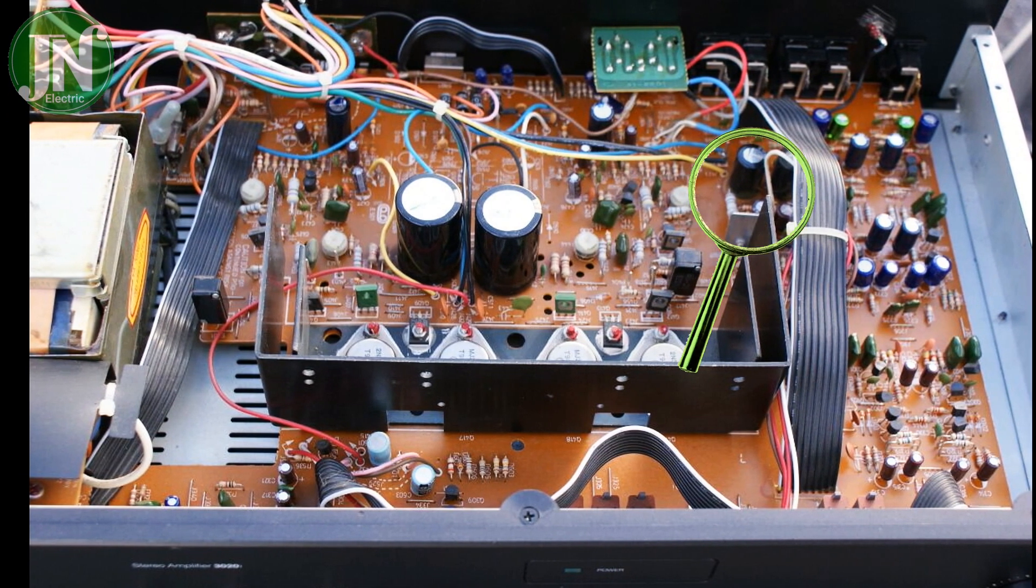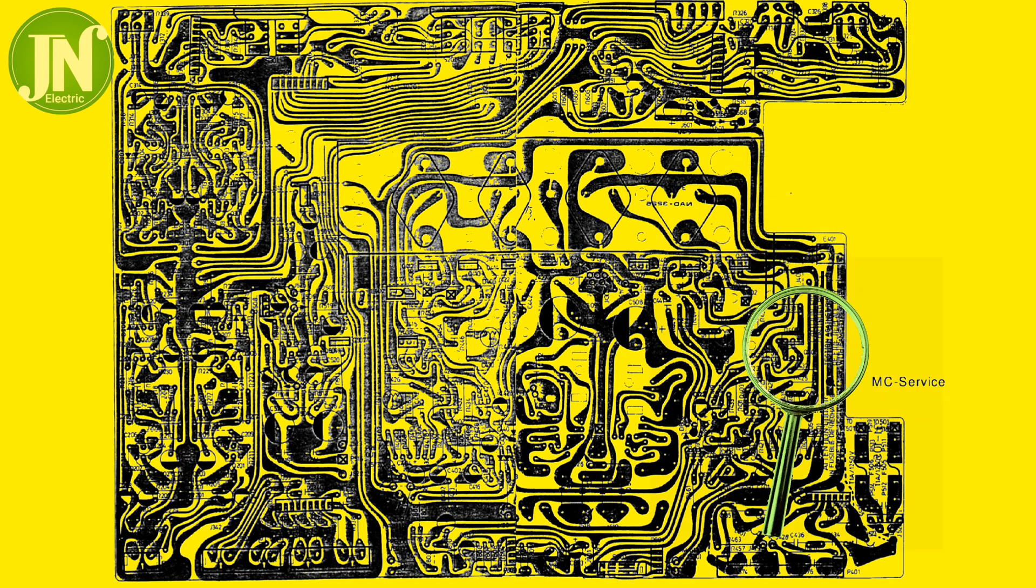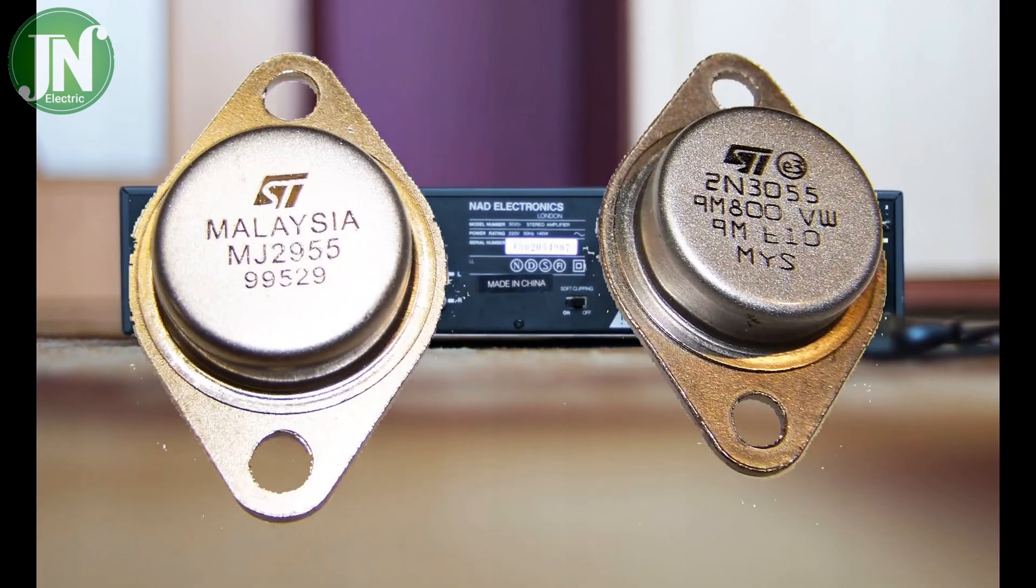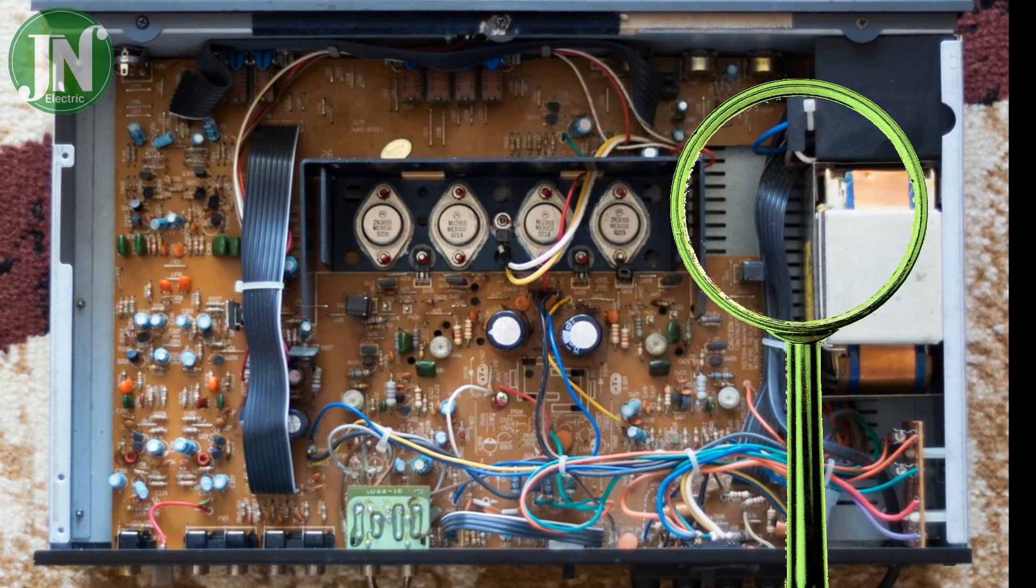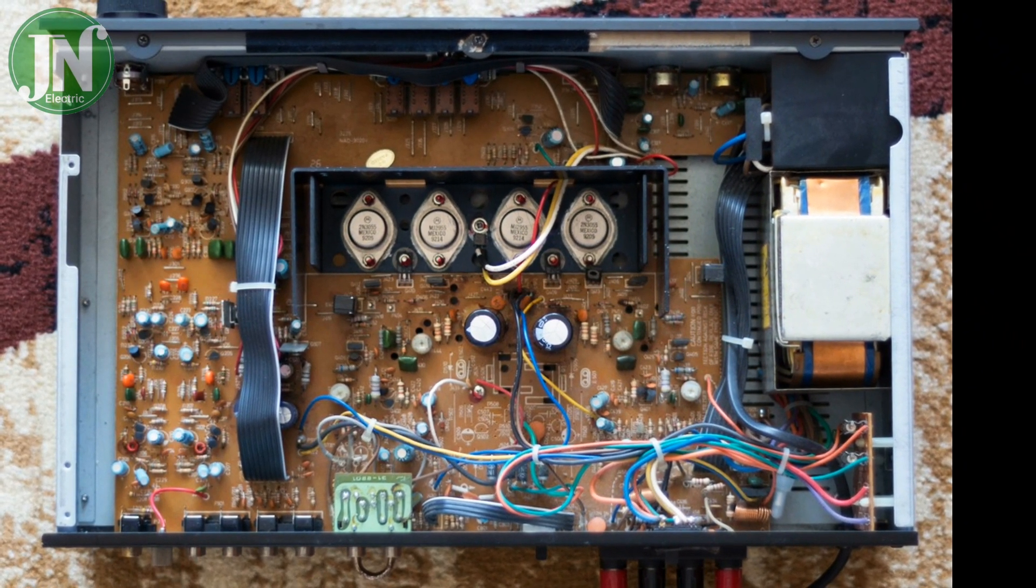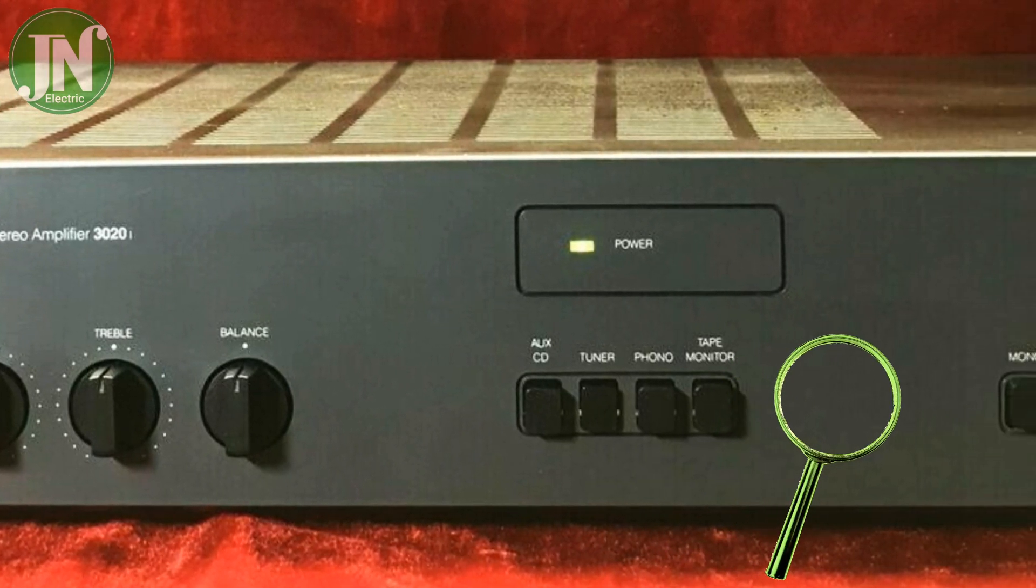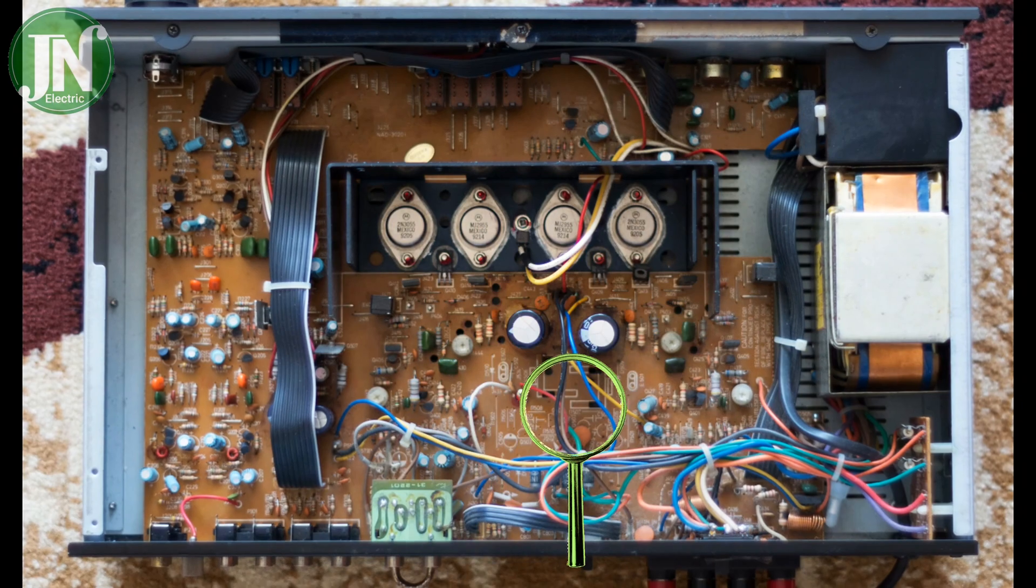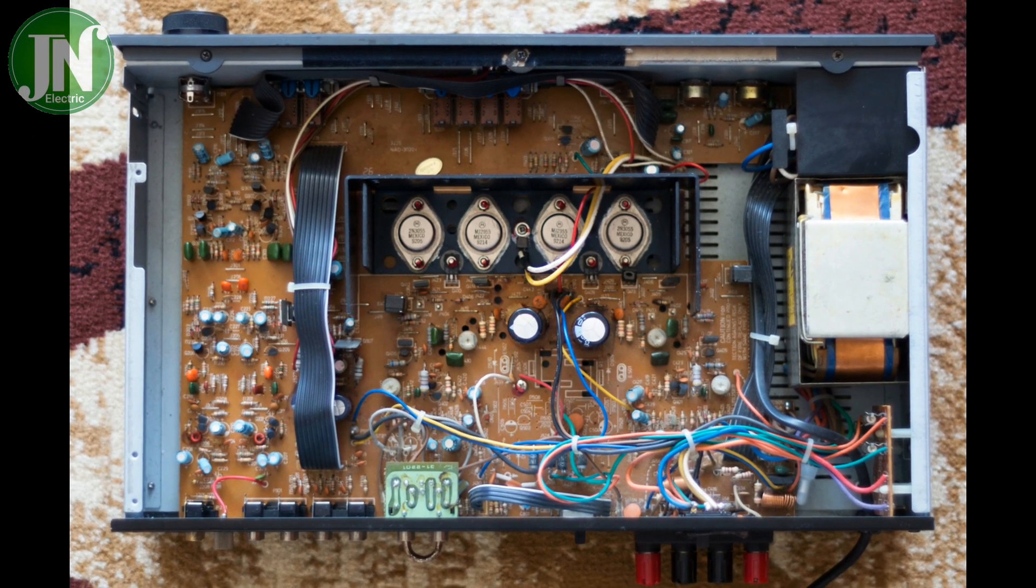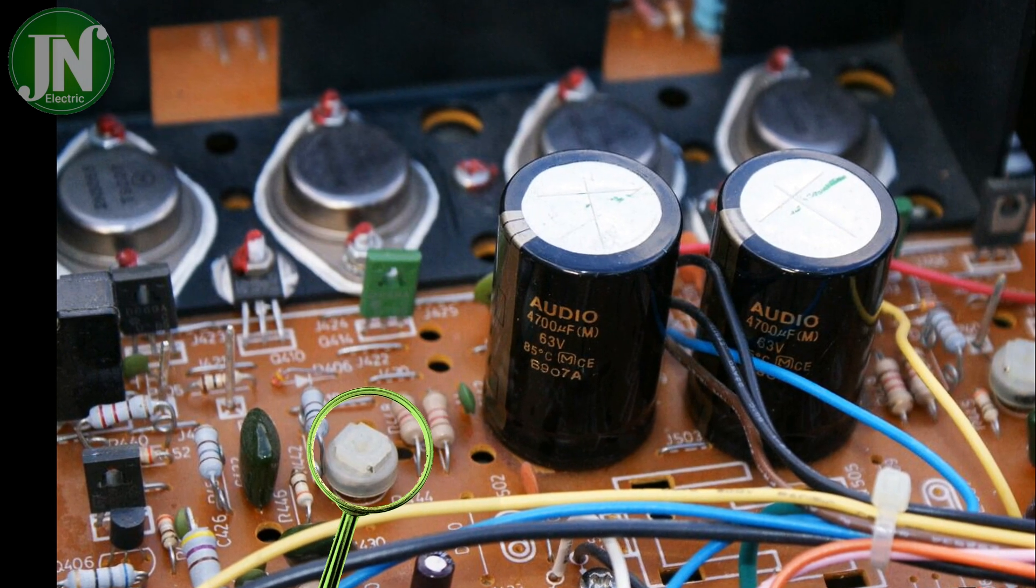What you should pay attention to: testing the 2N3055 and MJ2955 transistors. These transistors tend to be damaged because they carry heavy loads. You have to check the gain of the transistor, or it can be said that it has too low HFE.